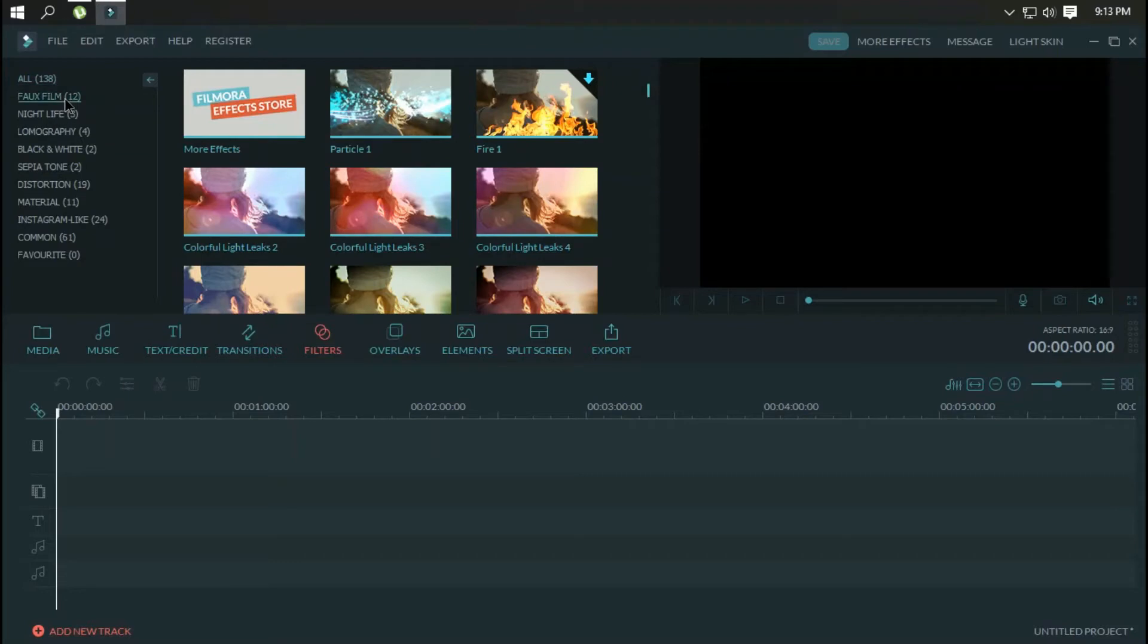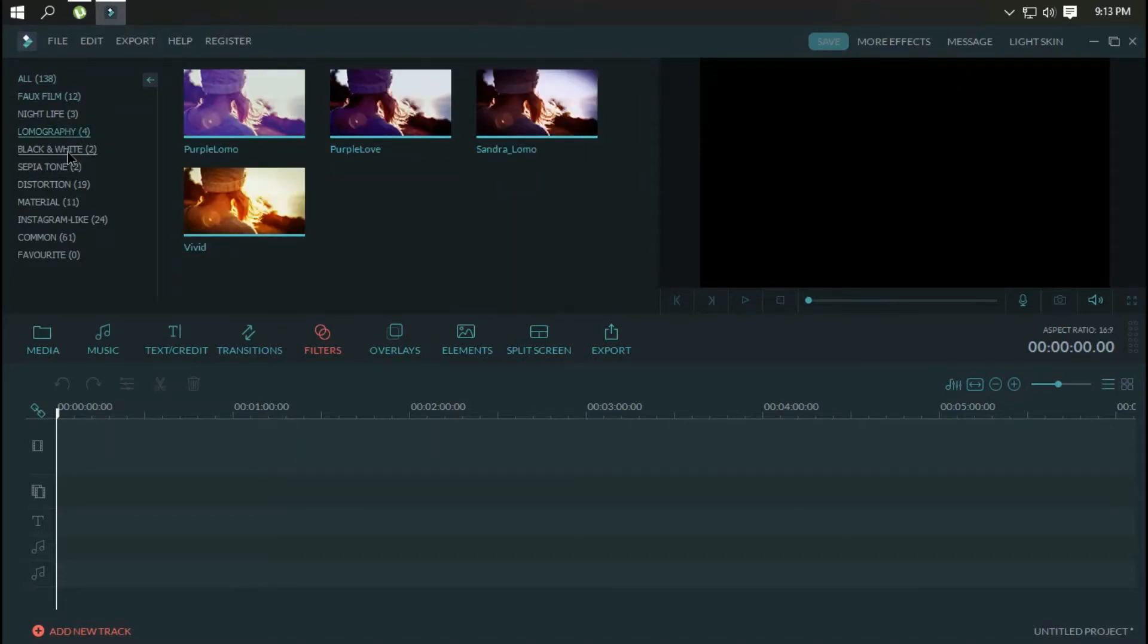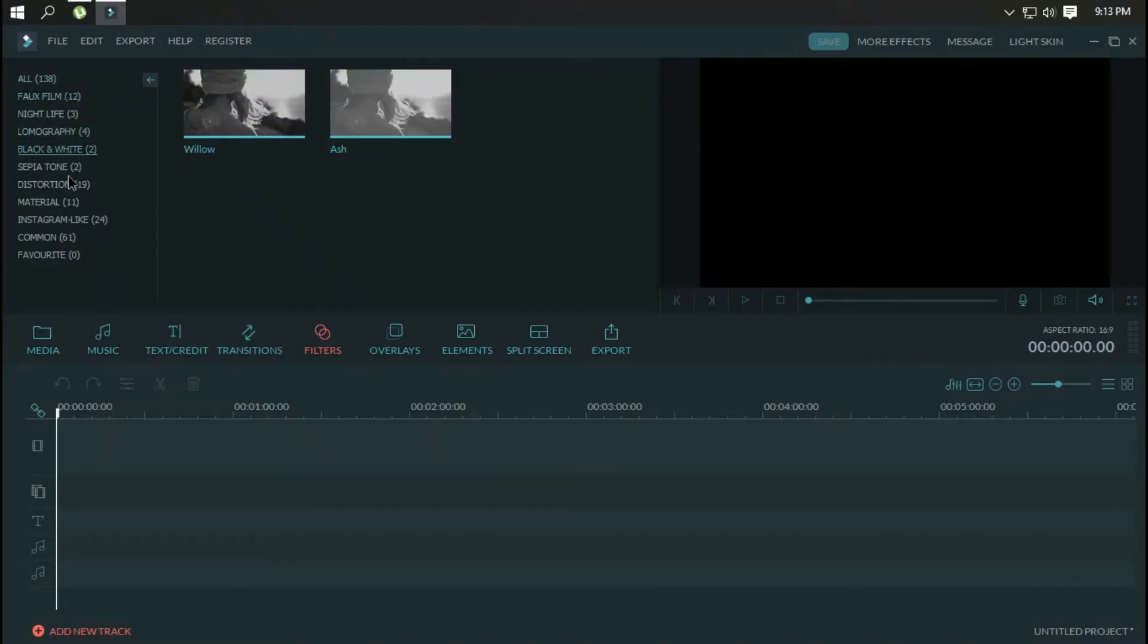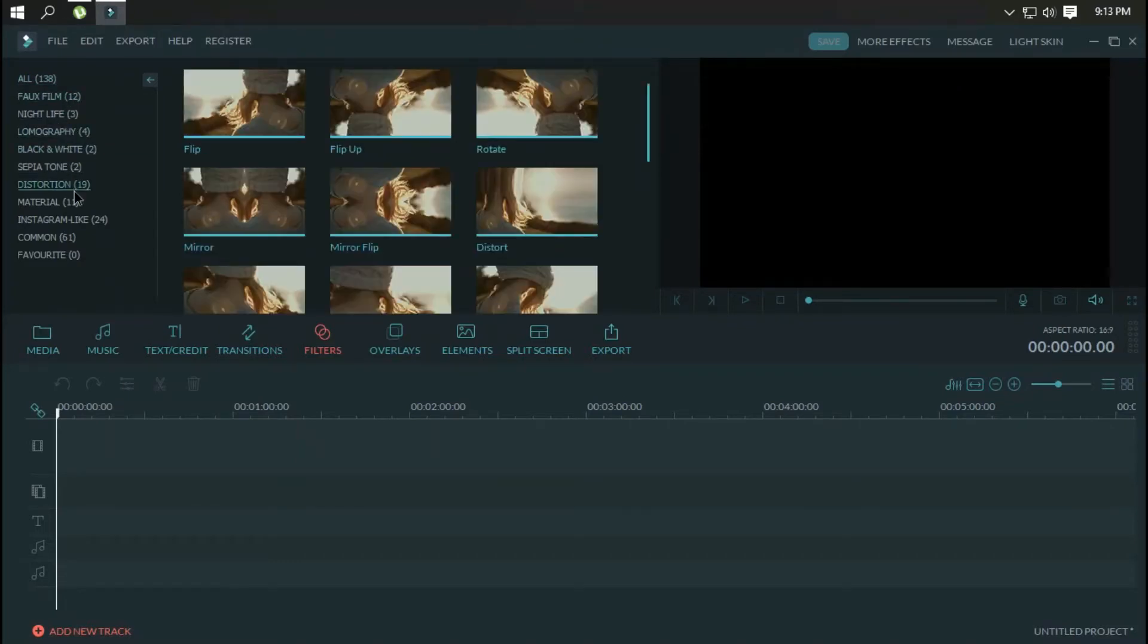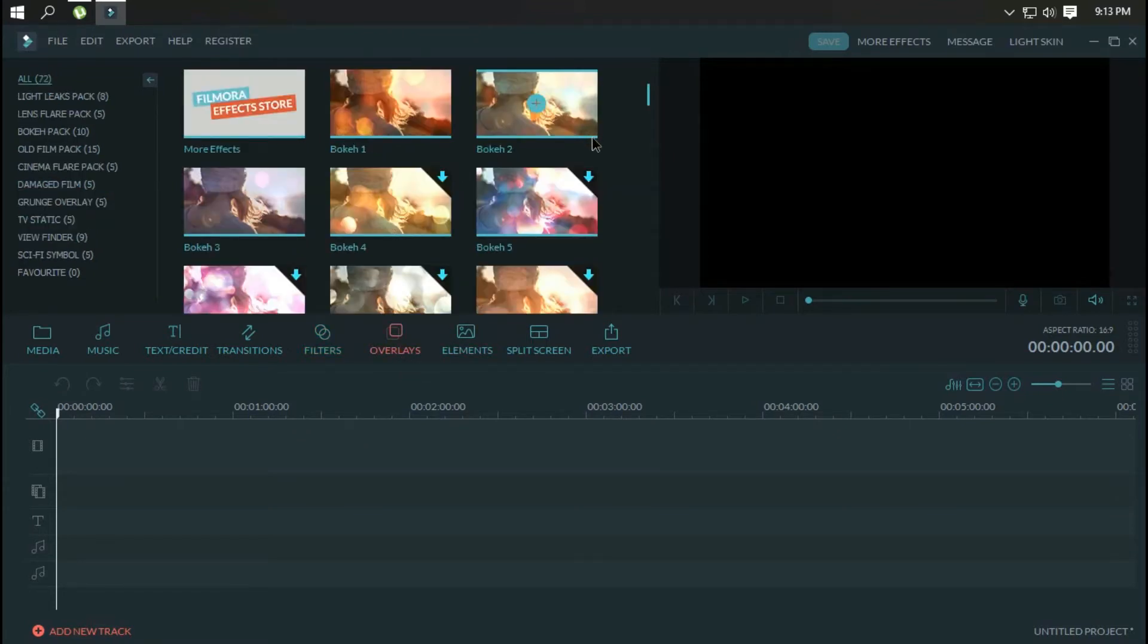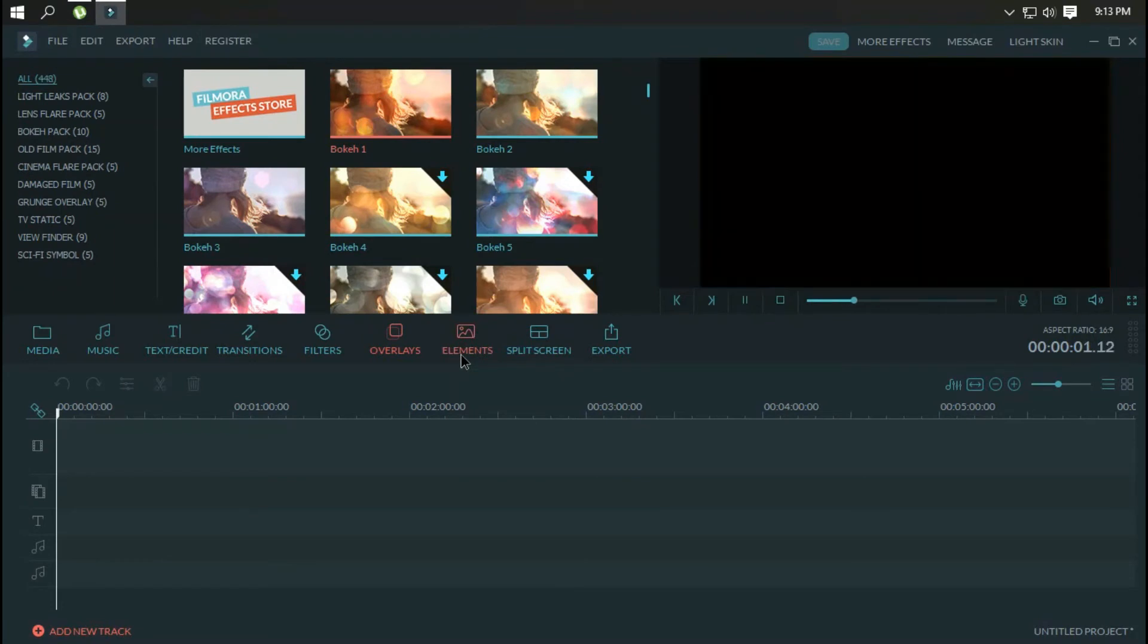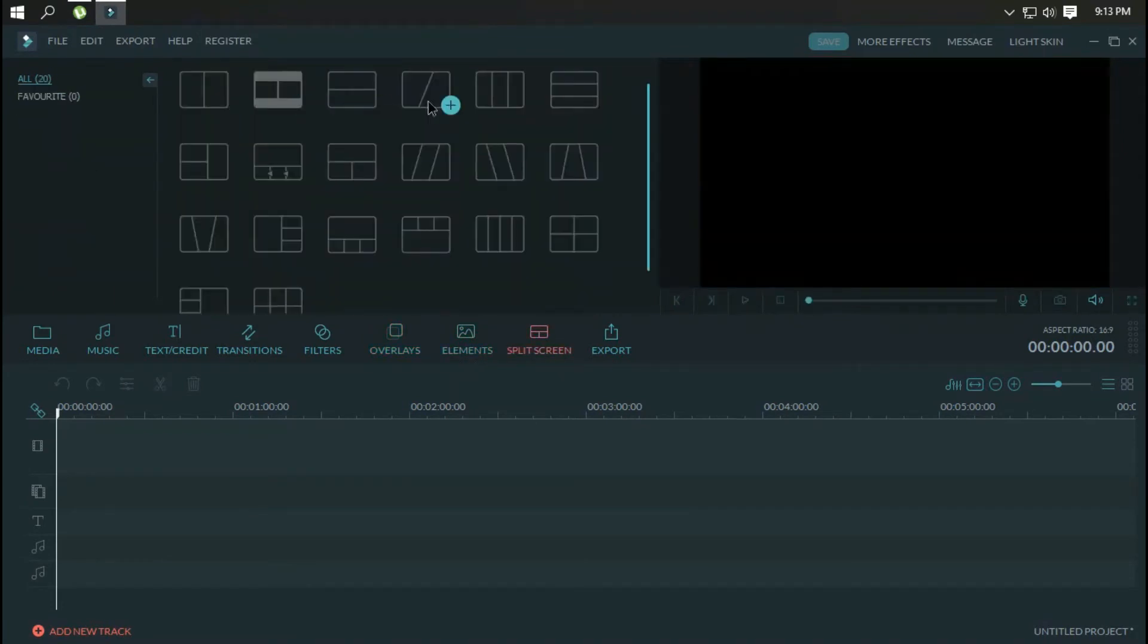For a more refined editing experience, switching to timeline view presents a more traditional interface across the bottom of the window with separate tracks for video, effects, photos, titles, and music.